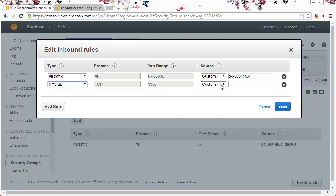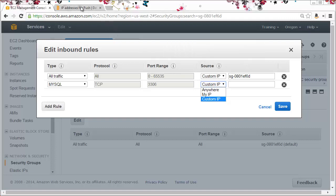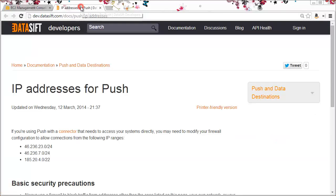Then we need to set the IP addresses. Now usually you would want to add the IP addresses of your systems which need to query the database and the IP addresses of the DataSift platform, which are available in the documentation.